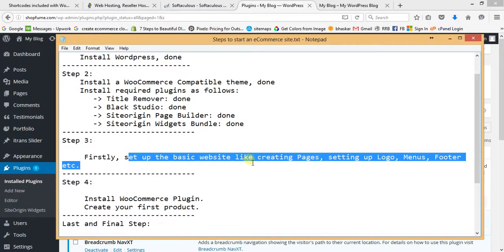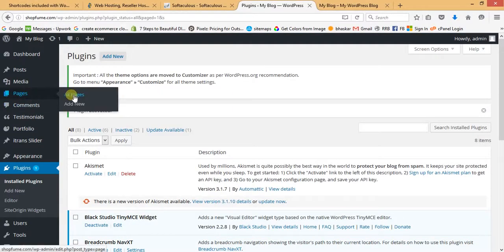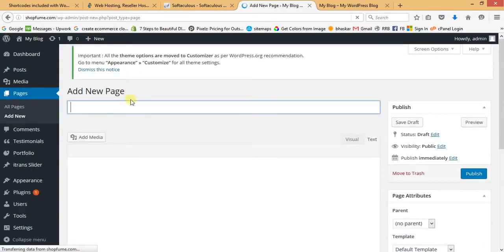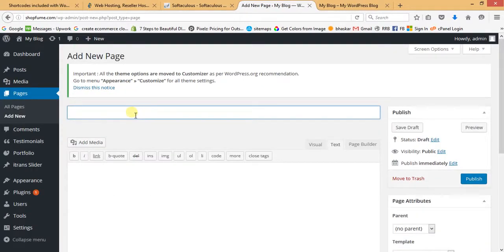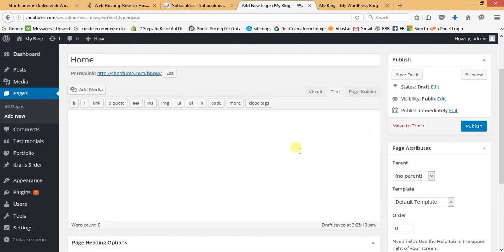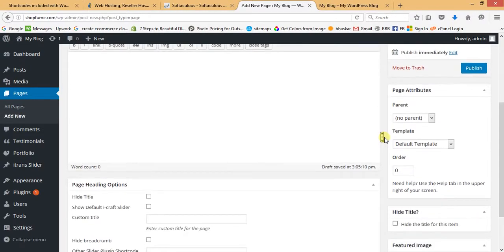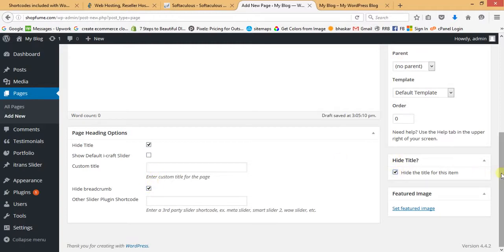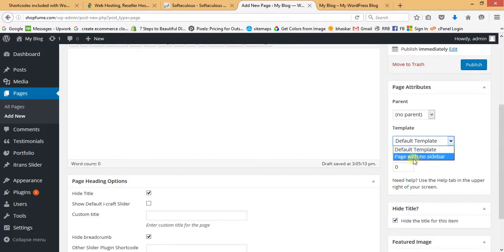First we are going to create some pages. Go to the Pages section and click Add New. Give the page name as 'Home'. This page is completely blank — no content here. Hide the title of this page, hide breadcrumb, select the template 'Page with No Sidebar', and then publish it.